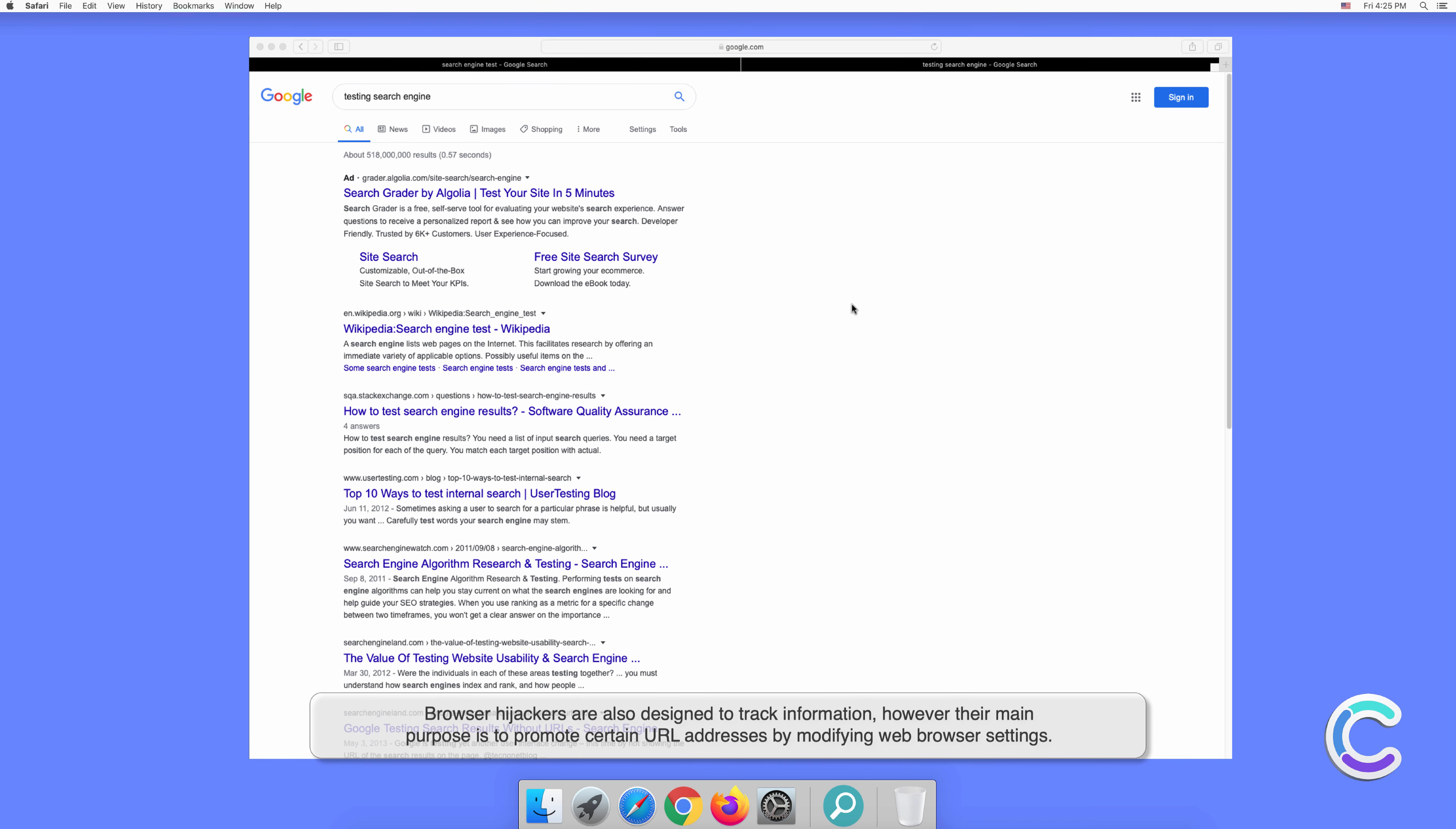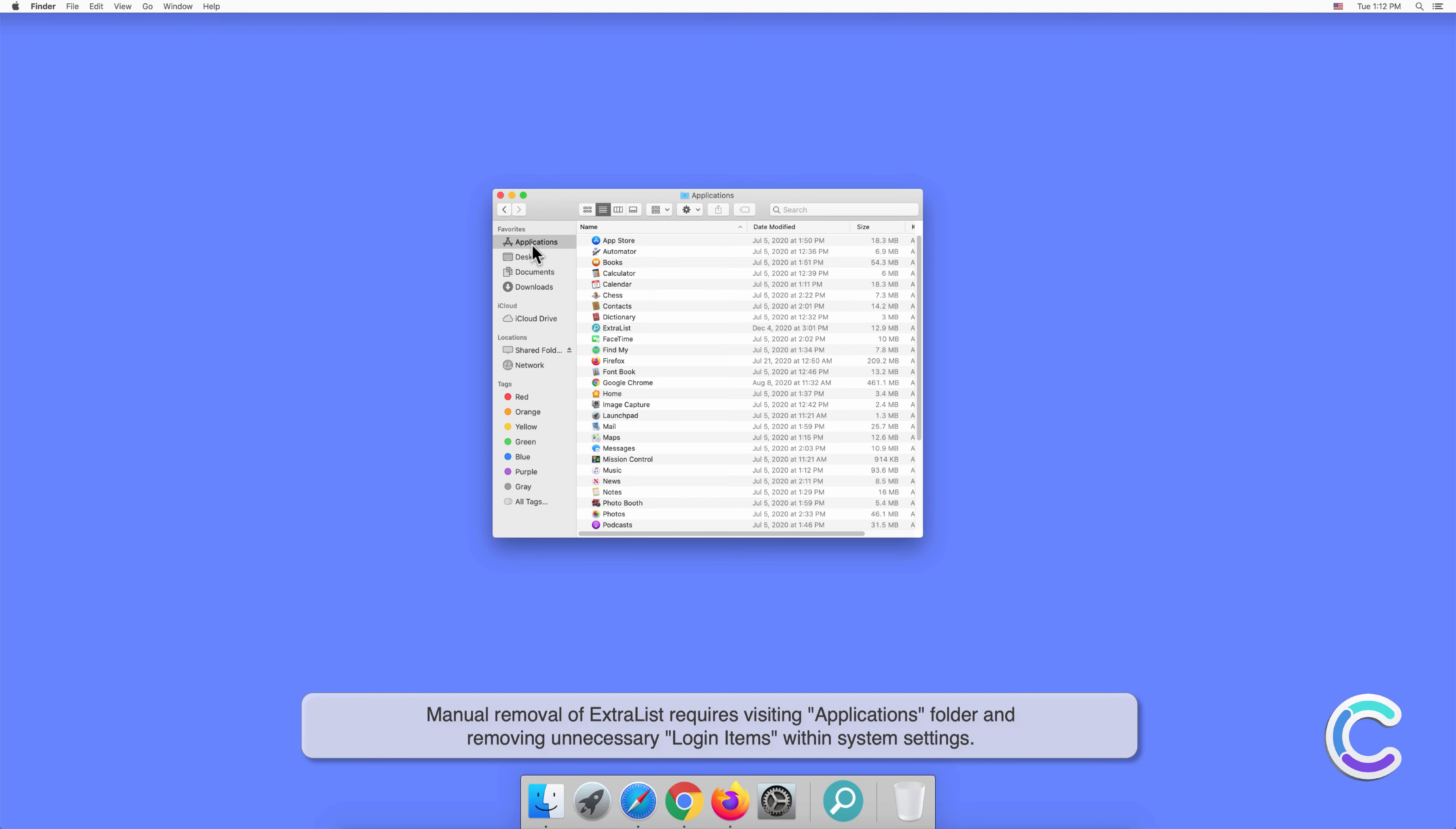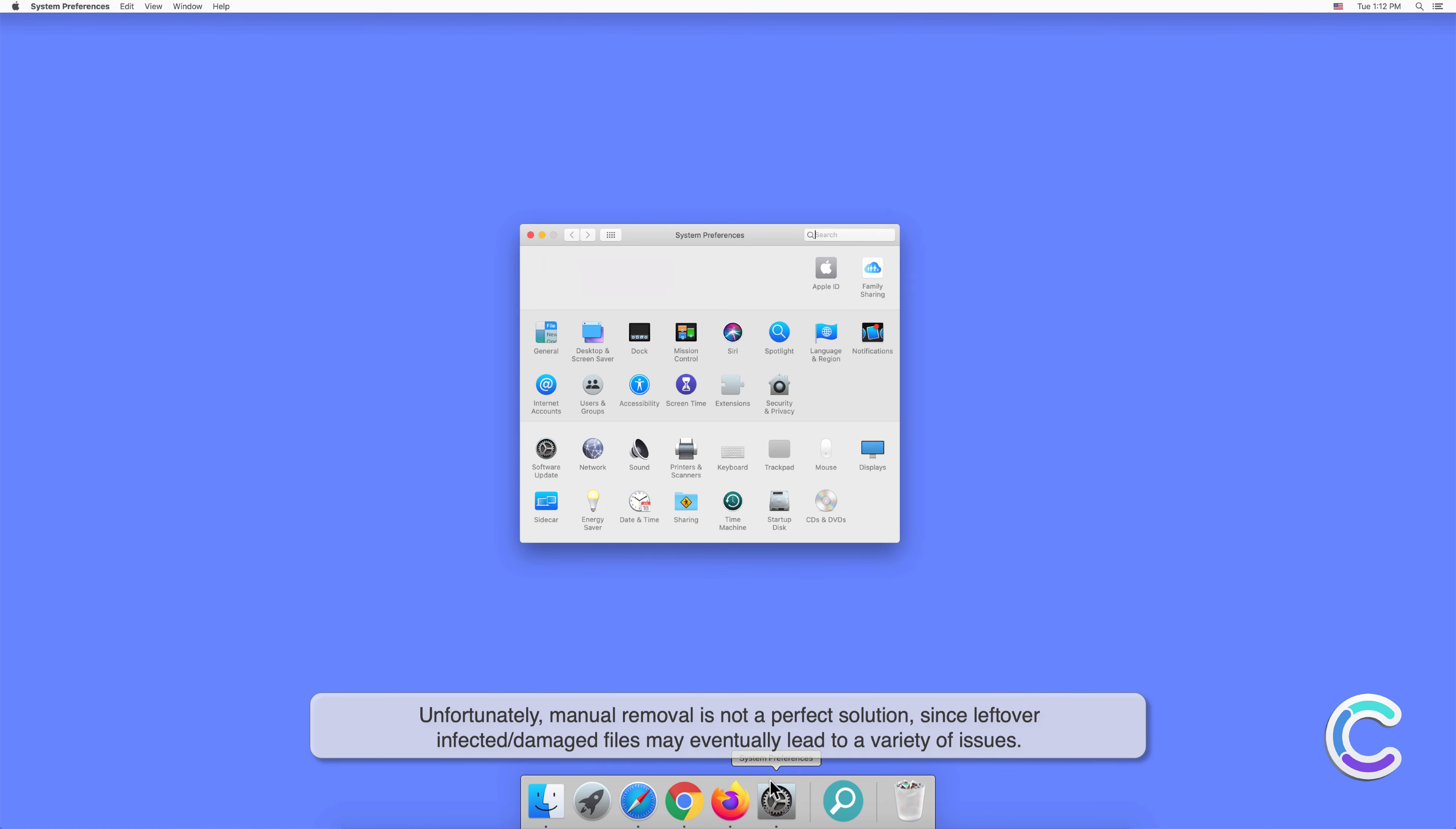Manual removal of ExtraList requires visiting the Applications folder and removing unnecessary login items within system settings. Unfortunately, manual removal is not a perfect solution, since leftover infected or damaged files may eventually lead to a variety of issues.